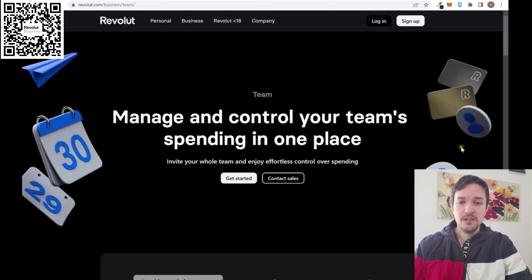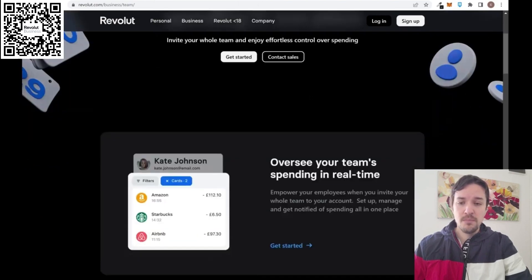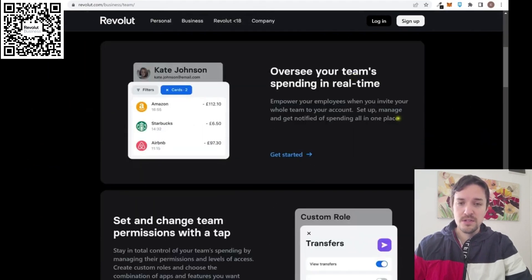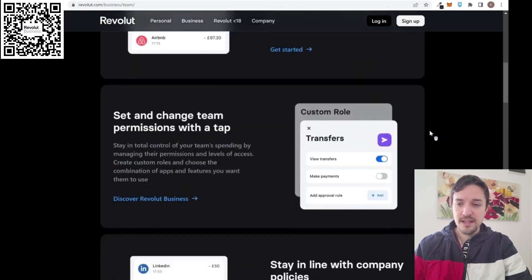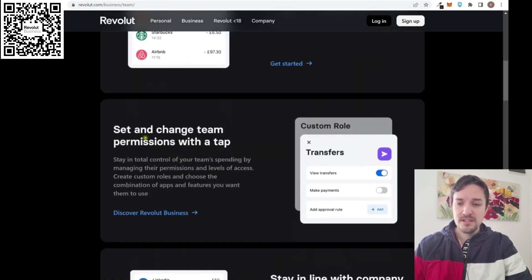As I said before, you can introduce the members of your teams into your business account so you can manage and control all the spending in one place. You can oversee your team spending in real time, and you can set and change team permissions with a tap.